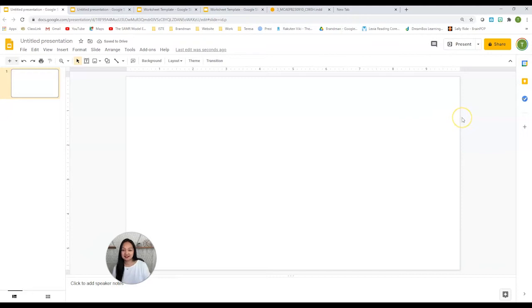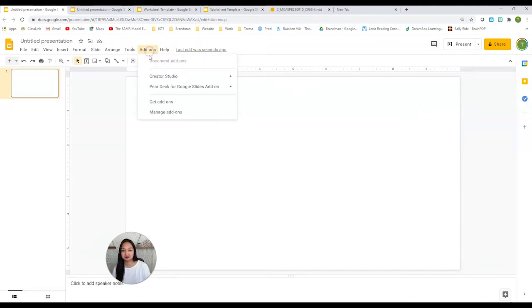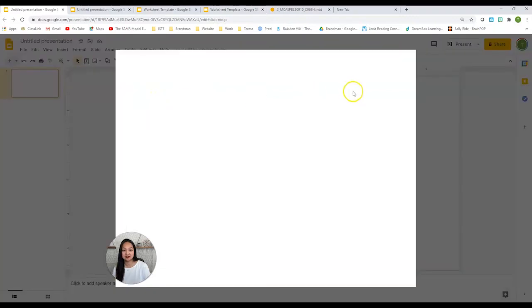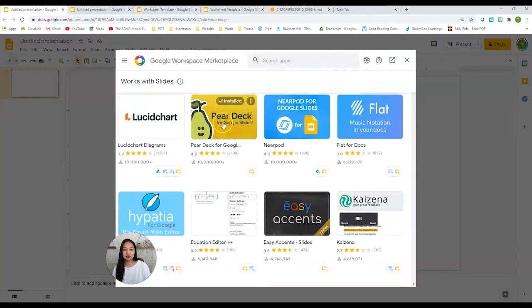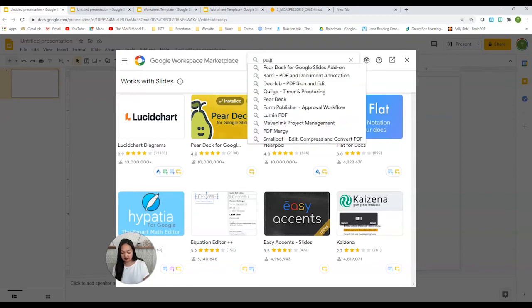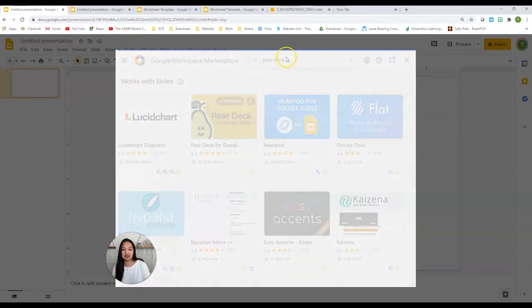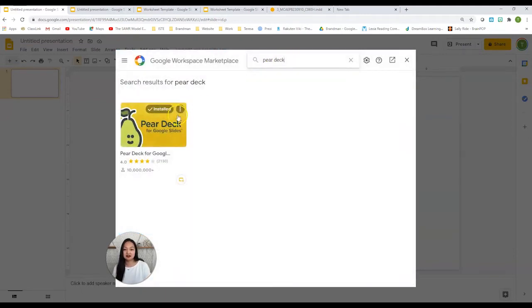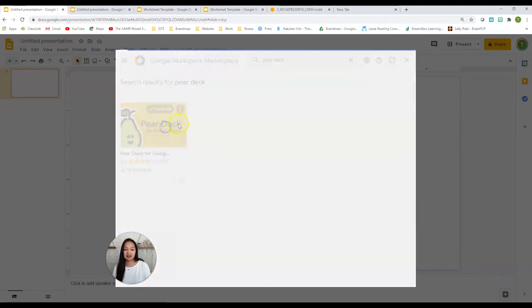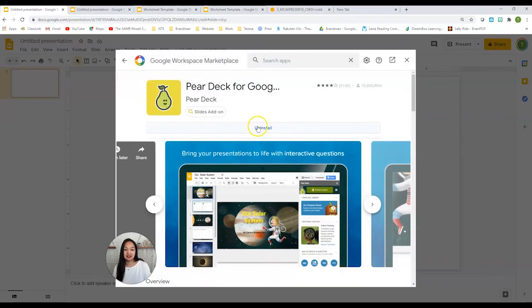The next thing we're going to need is our Pear Deck add-on. So go to add-ons, get add-ons. Pear Deck will appear up here because it's been downloaded so many times, but if it doesn't, just simply type it in, click on it, and then install. I already have it so I don't have to do it again.